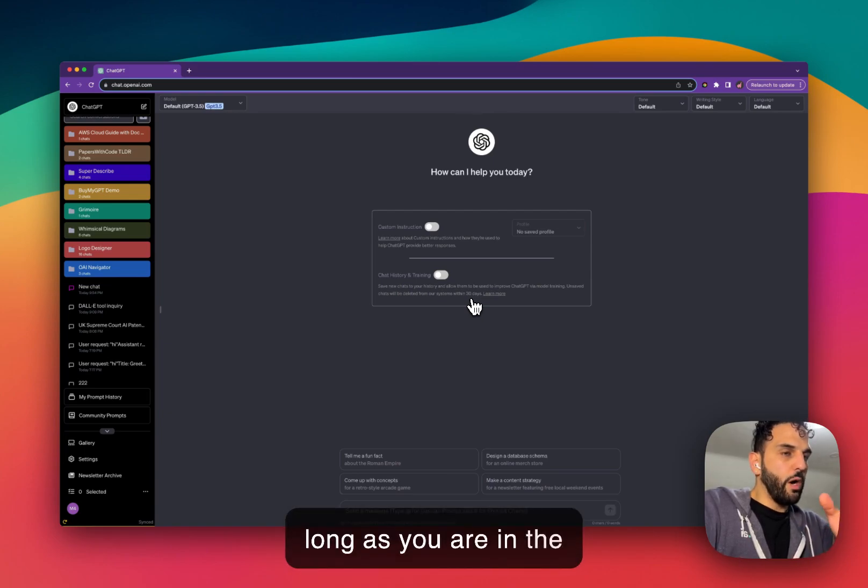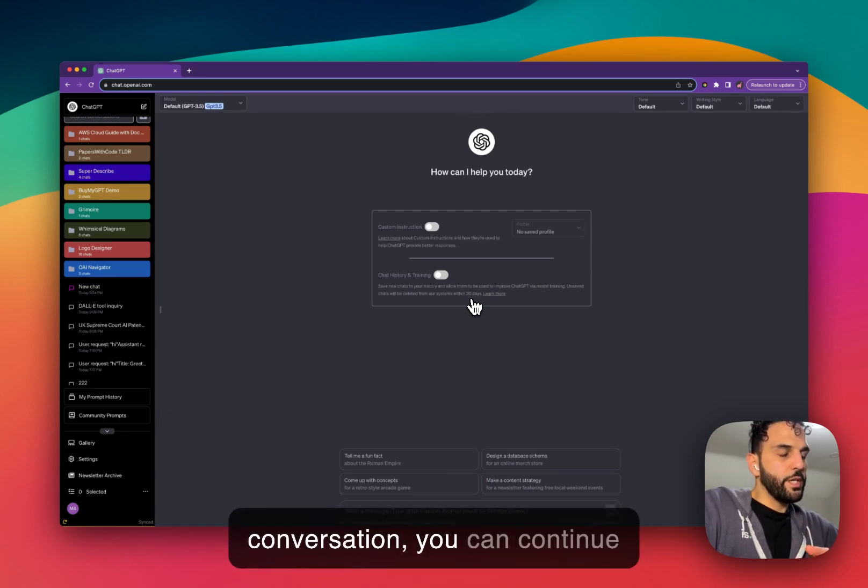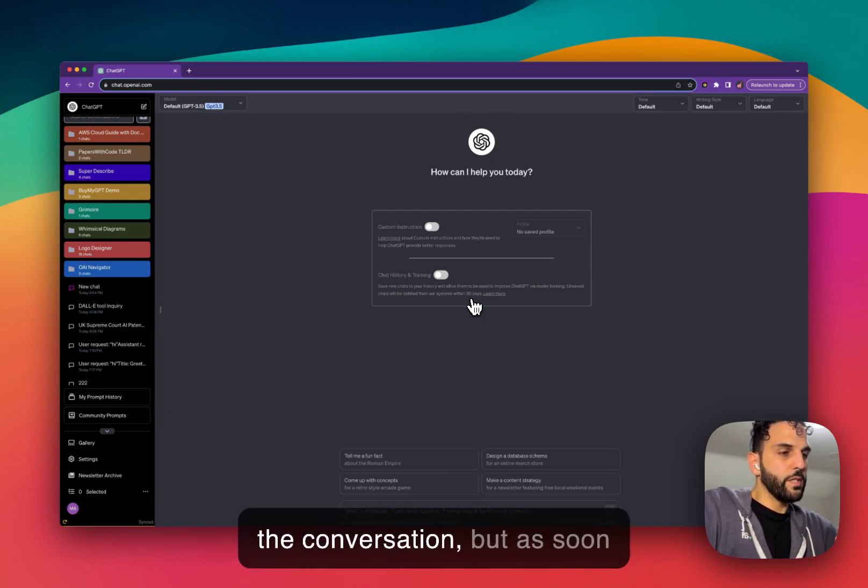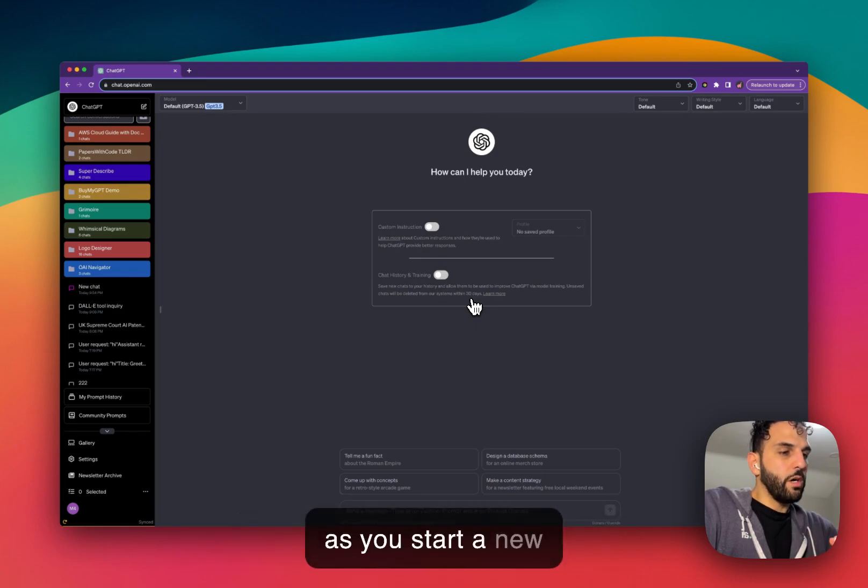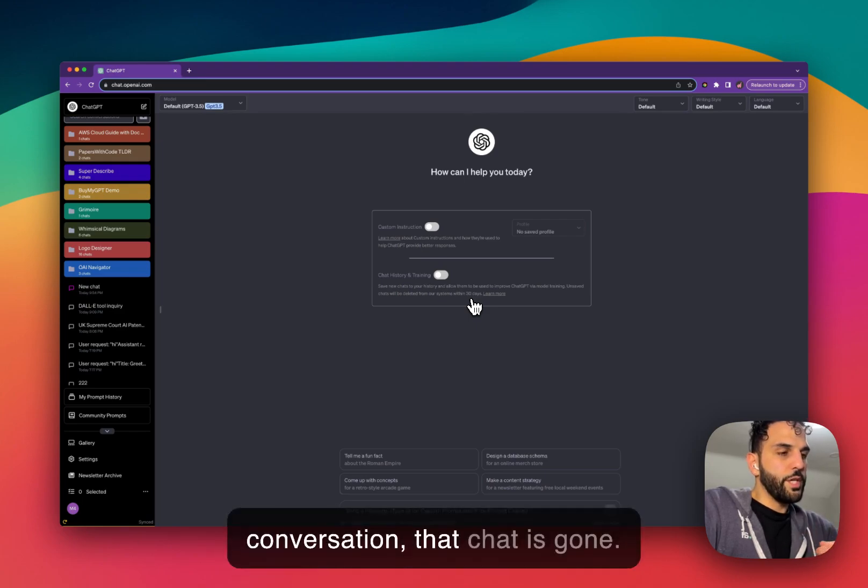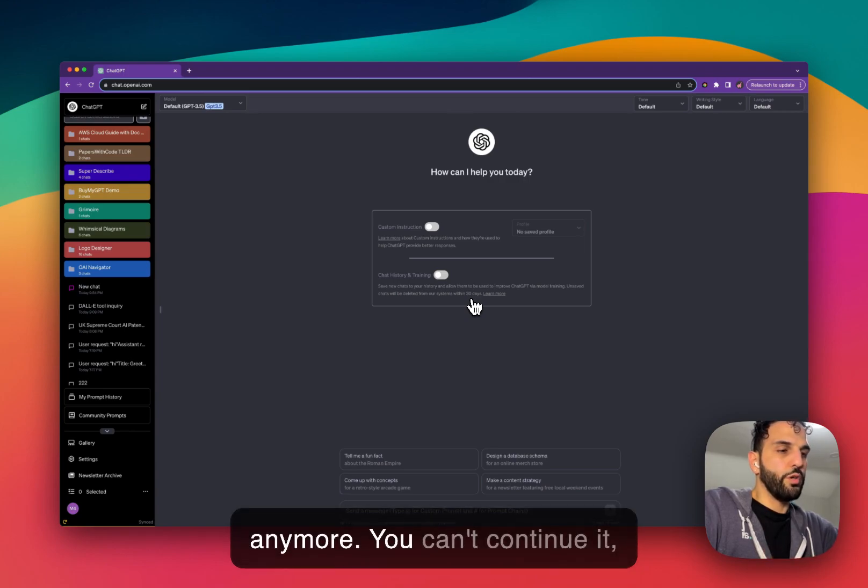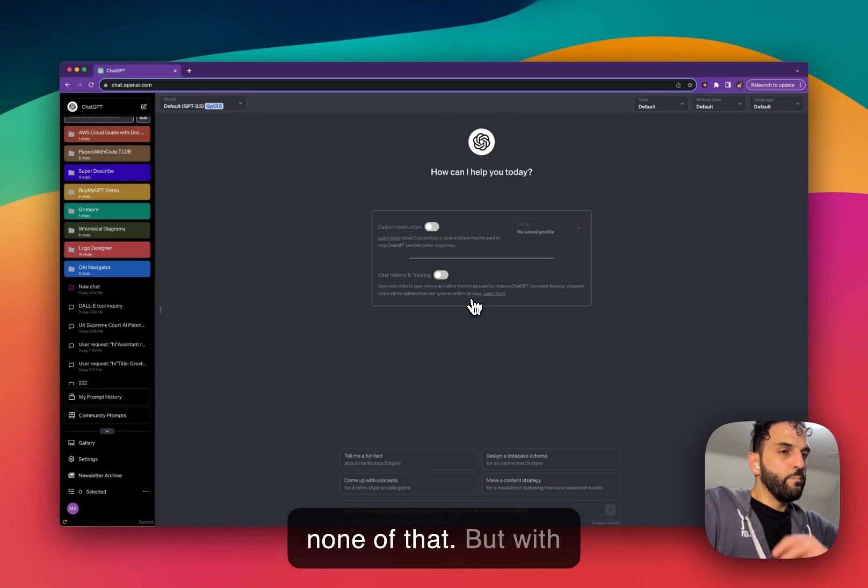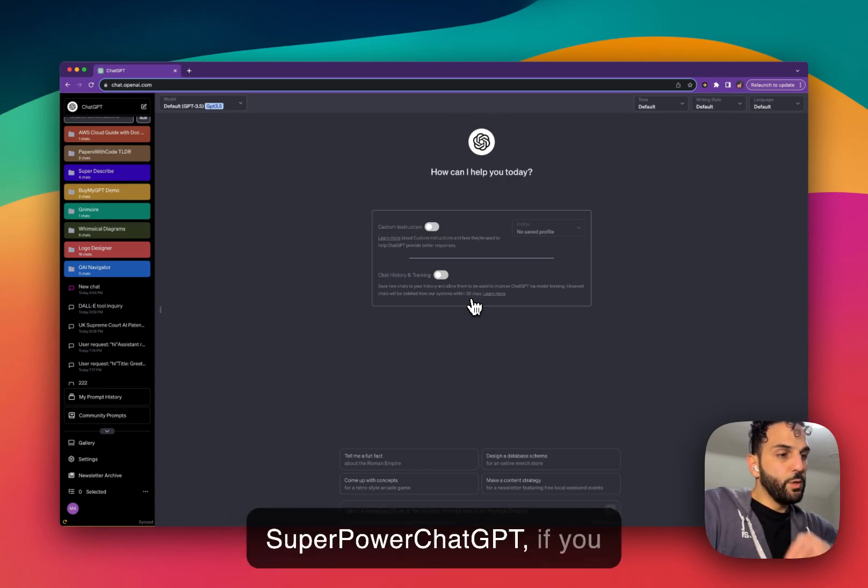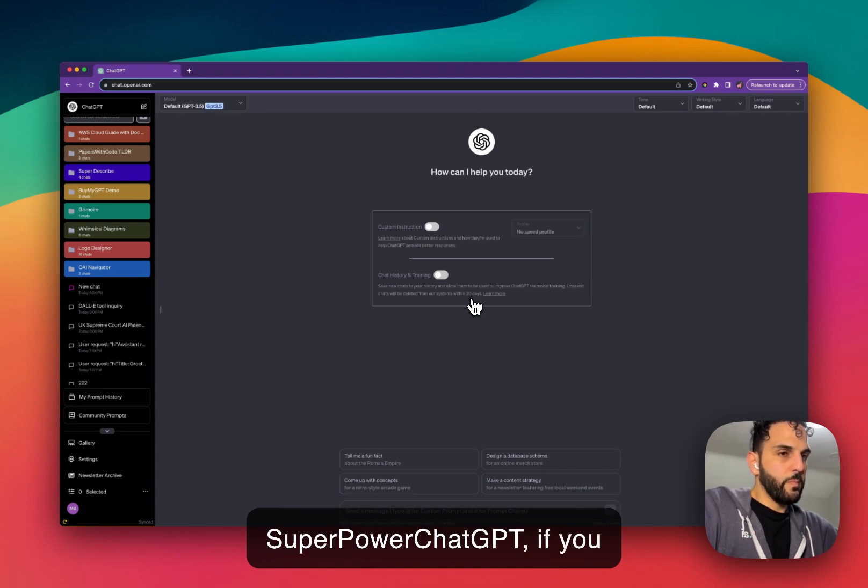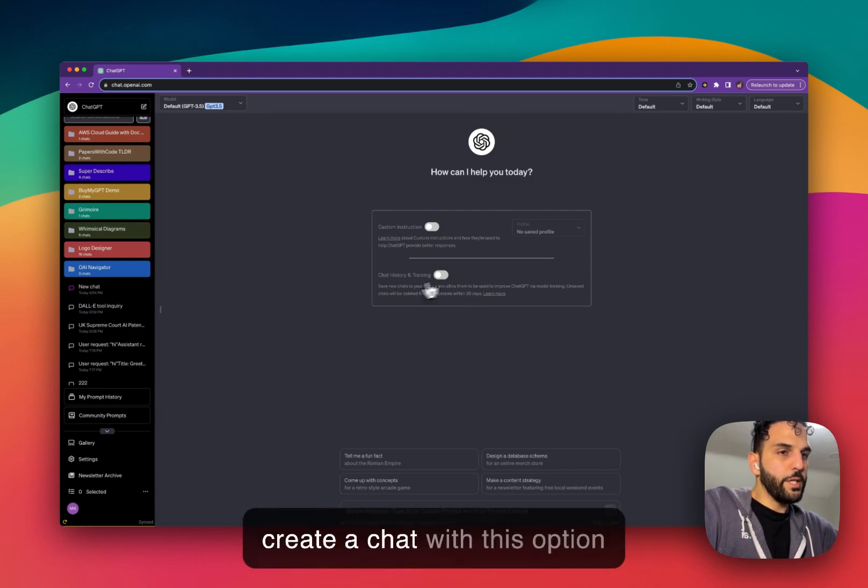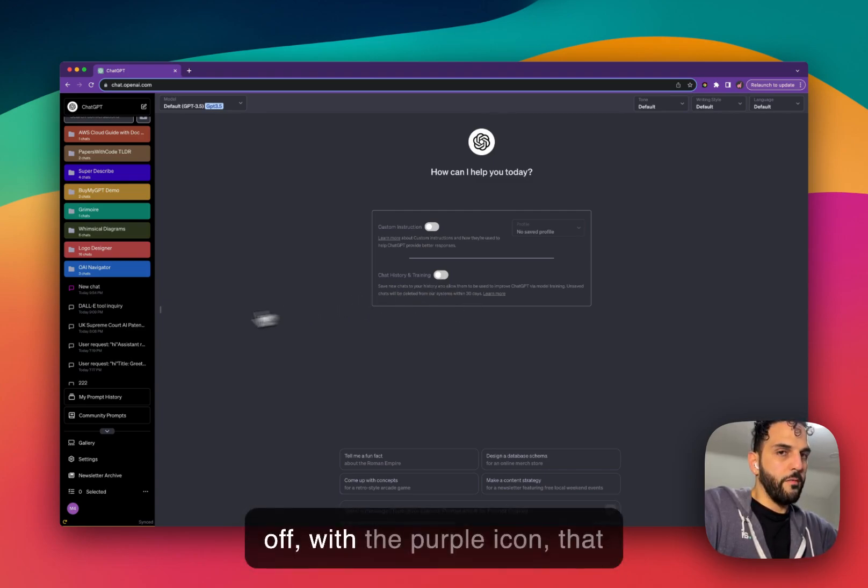As long as you are in the conversation, you can continue the conversation. But as soon as you start a new conversation, that chat is gone. You won't see it in your history anymore. You can't continue it, none of that.